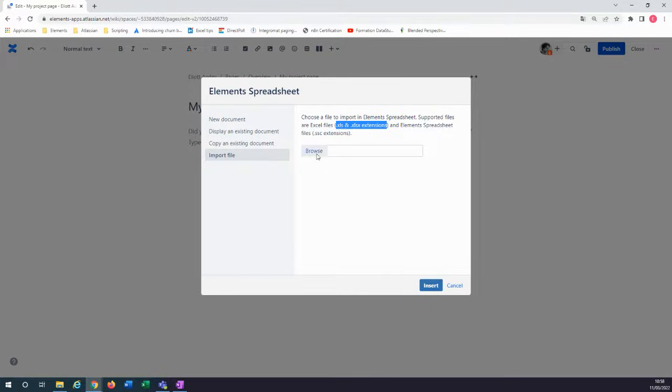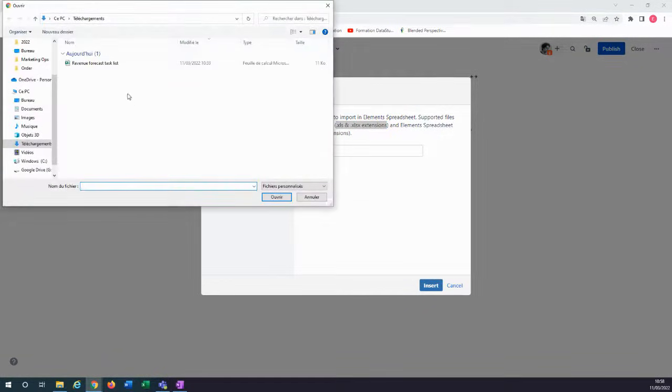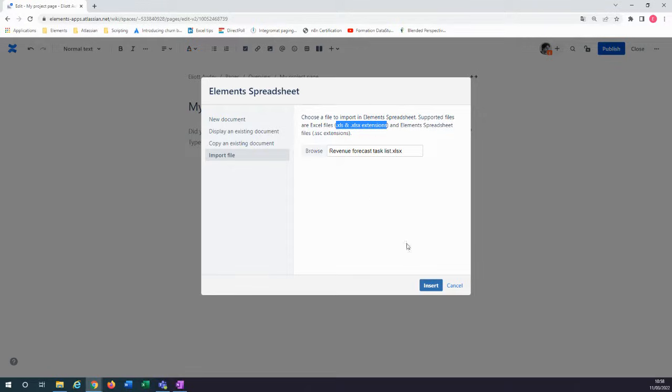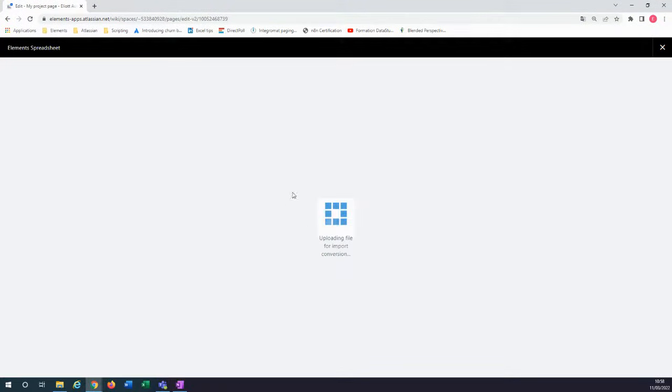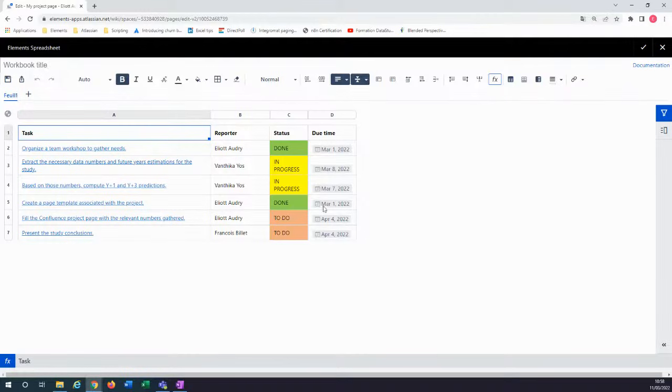Click on Browse and select your file. Now click on Insert. It should only take a few seconds to convert the file and import it.